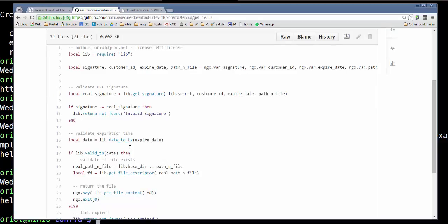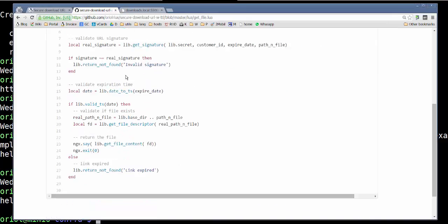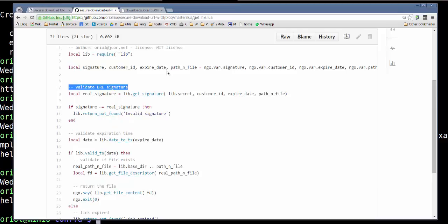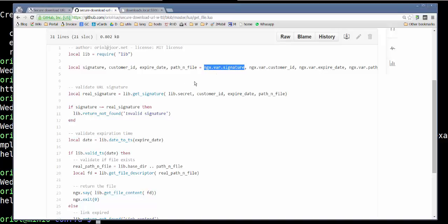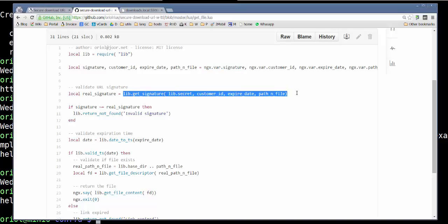Here is what is the engine, the algorithm that we use. In the libfile we only have the library, the common used methods or functions. And then we see the first thing that we do is validate the signature. Then we receive the signature from Nginx via that variable.